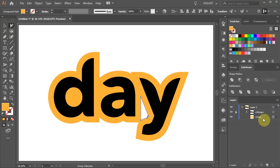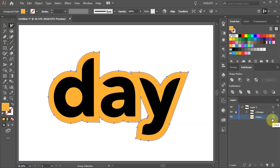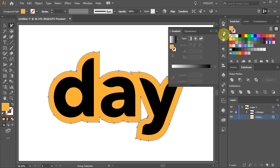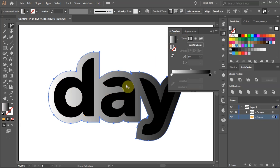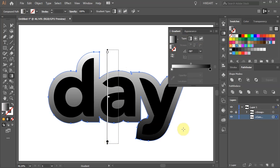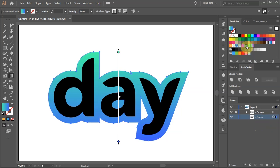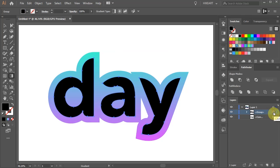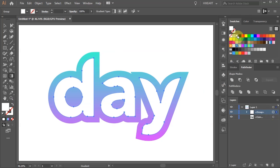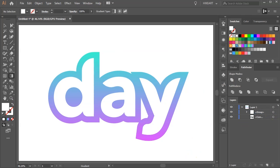Finally, with the bottom group layer still selected, open the Gradient window and apply any gradient you wish. Or create your own. If you like you can select the dark letters and change their color as well. Thanks for watching. Bye bye.